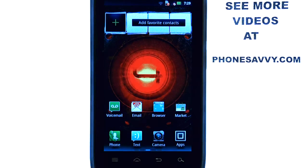If you want to learn more about the new Motorola Droid 4, visit our website at PhoneSavvy.com.